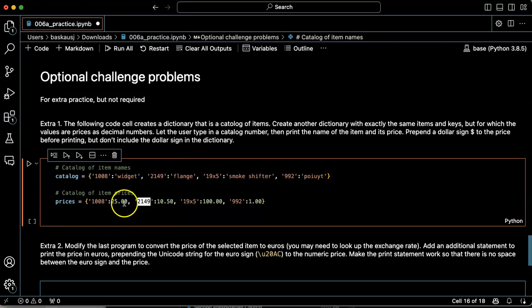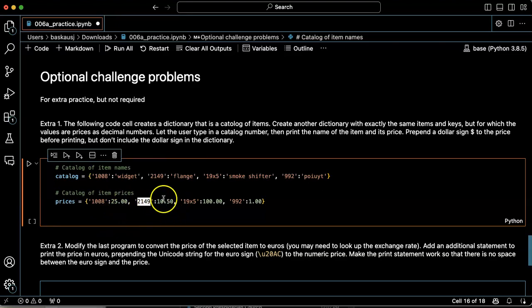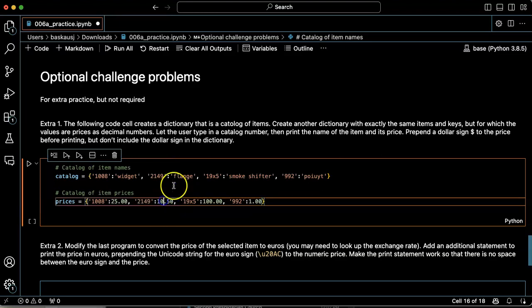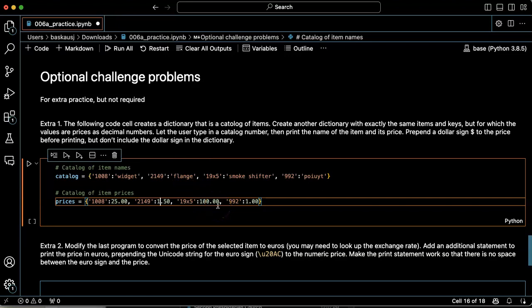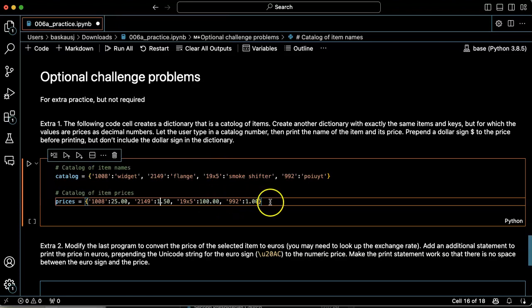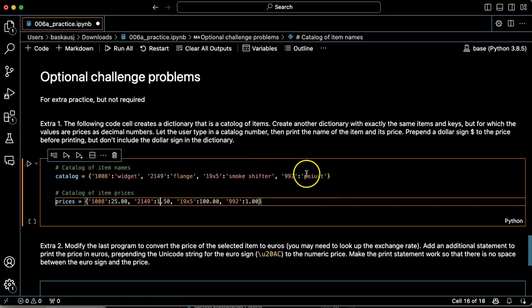So widgets looks like are $25. Flanges, let's make them be a little bit cheaper, $1.50. Smoke shifter. I guess $100 is good for a smoke shifter. Poyutes are cheap. Let's leave them at a dollar. Okay, great.